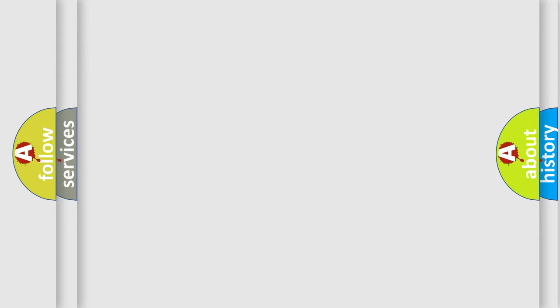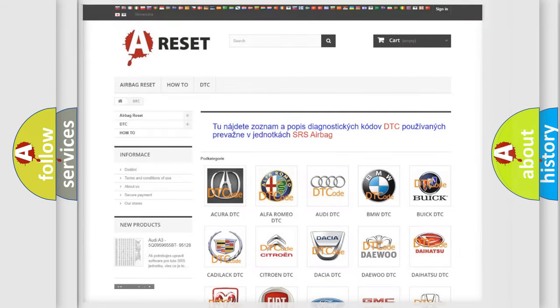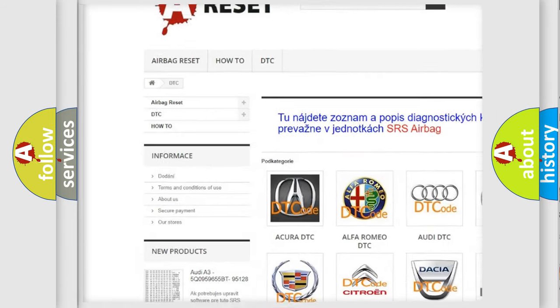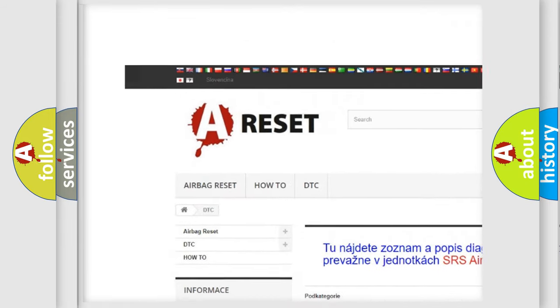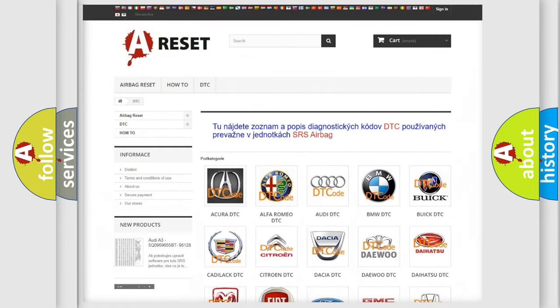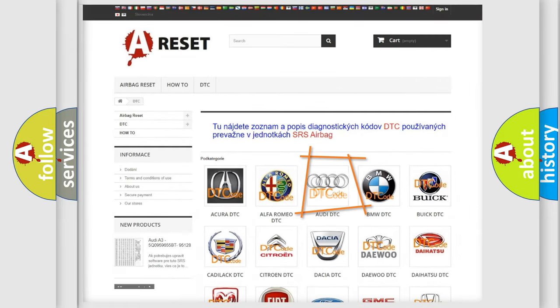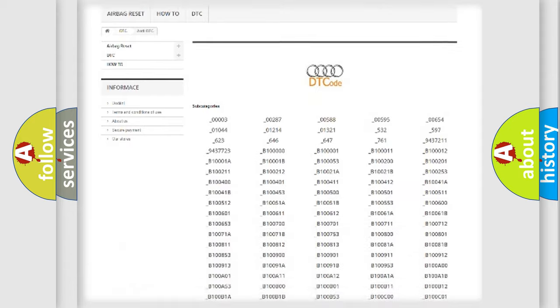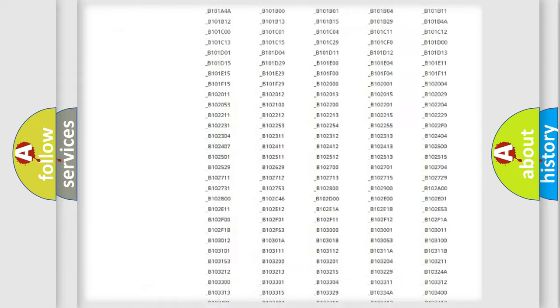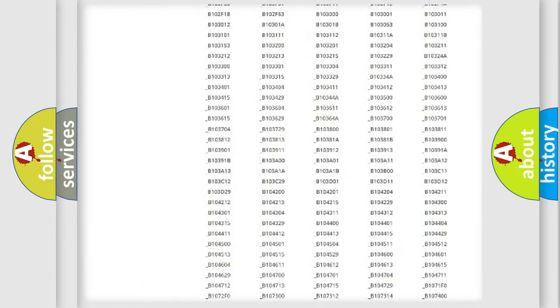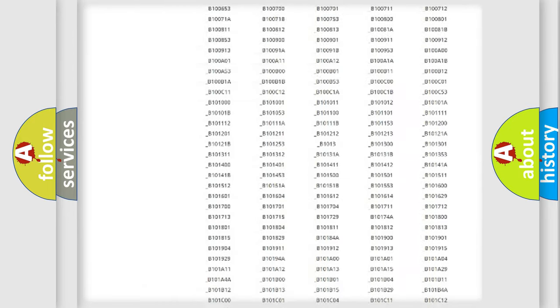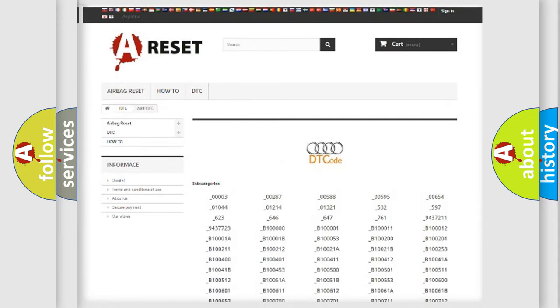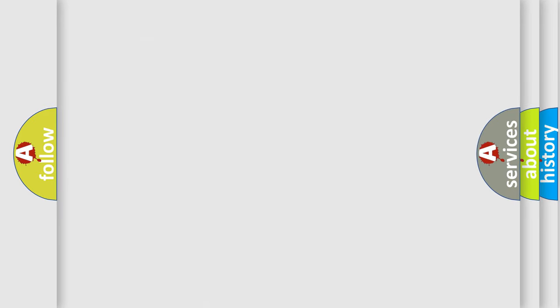Our website airbagreset.sk produces useful videos for you. You do not have to go through the OBD2 protocol anymore to know how to troubleshoot any car breakdown. You will find all the diagnostic codes that can be diagnosed in a car, Audi vehicles, and also many other useful things.